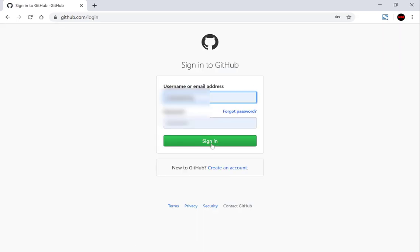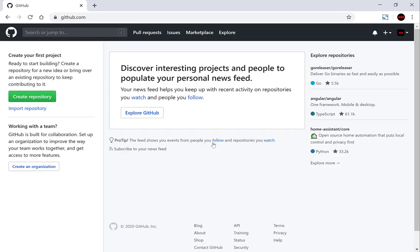There are my details. I'm just going to click sign in again. Now you're on the main page of GitHub and you don't have any repositories. GitHub is very nice — it gives you on the left hand side a big green button to create your first repository. Let's click that.